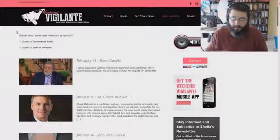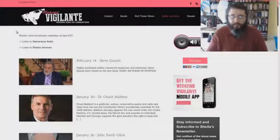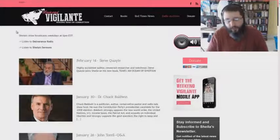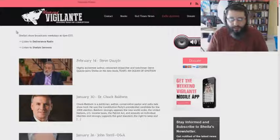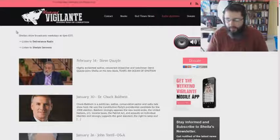I'm going to do a real quick video on this website here, Weekend Vigilante. Sheila Zielinski is the name of this woman.